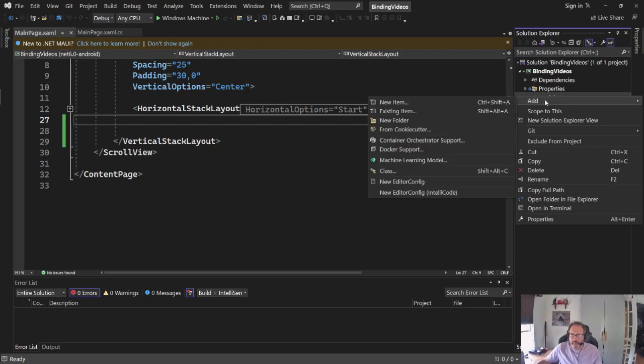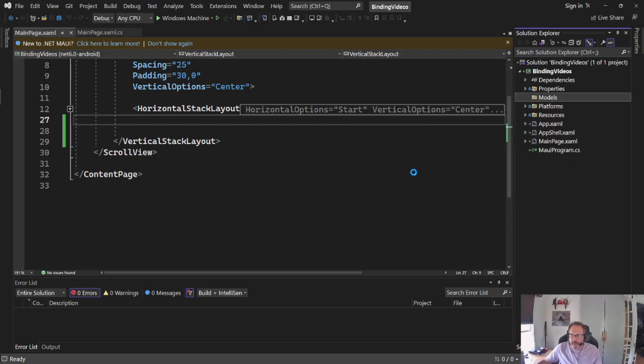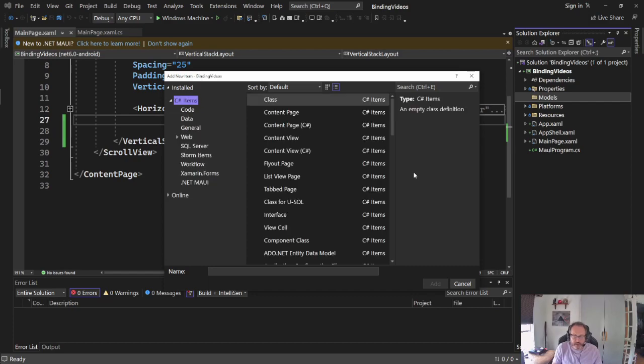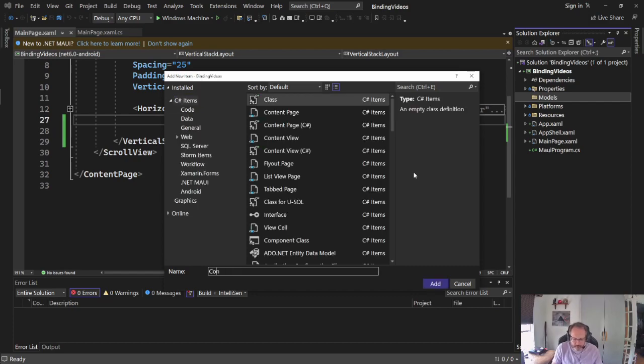In Models, we're going to create your classes that hold your data. So I'm going to right-click, I'm going to add a new class, and I'm going to call it Conversions because I'm going to have a list that shows converting from pounds to something else.